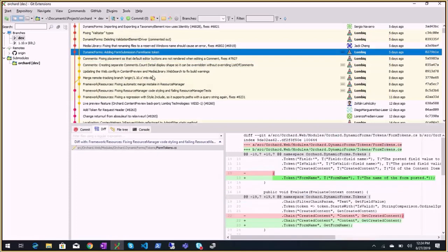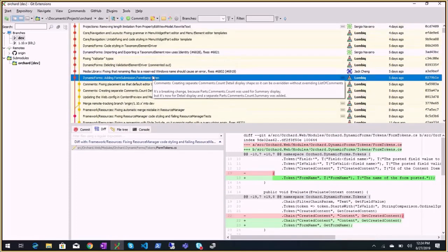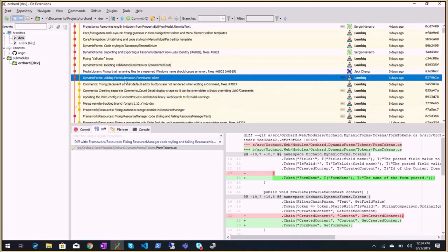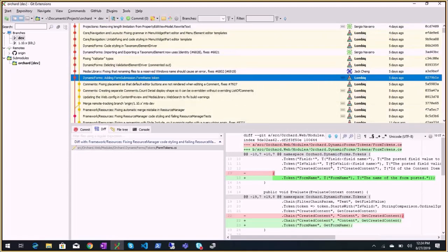Then on the 1.10x branch, dynamic form: form submission dot form name token. So you can use that in a workflow, for example.